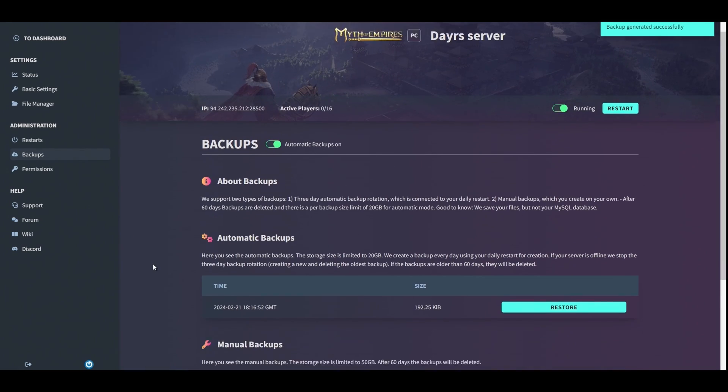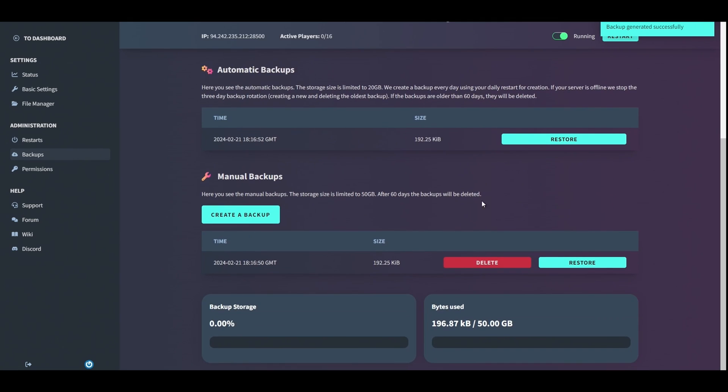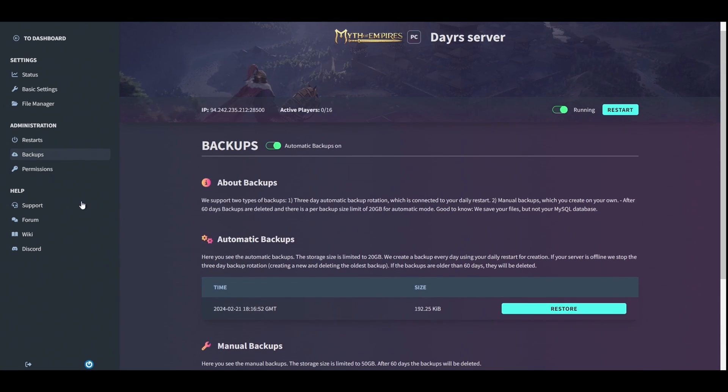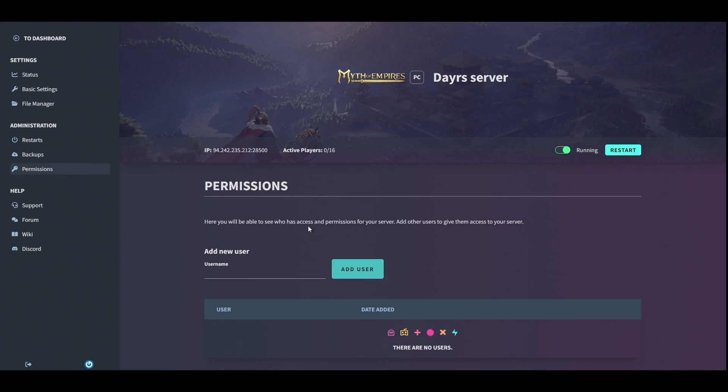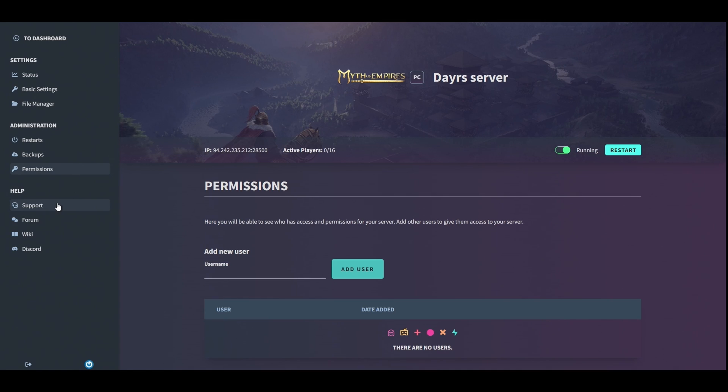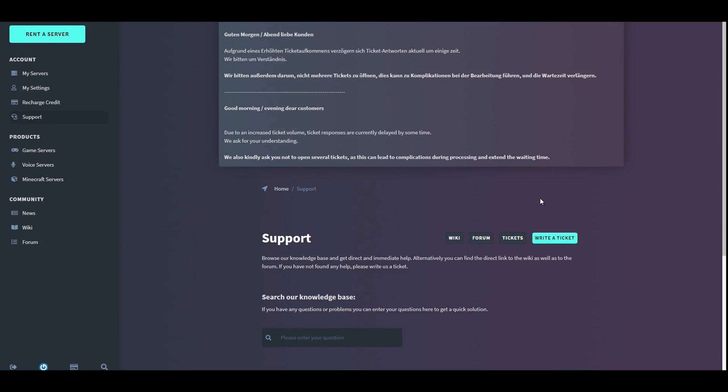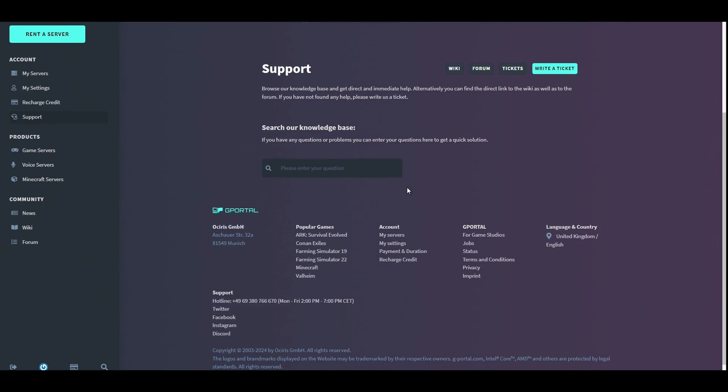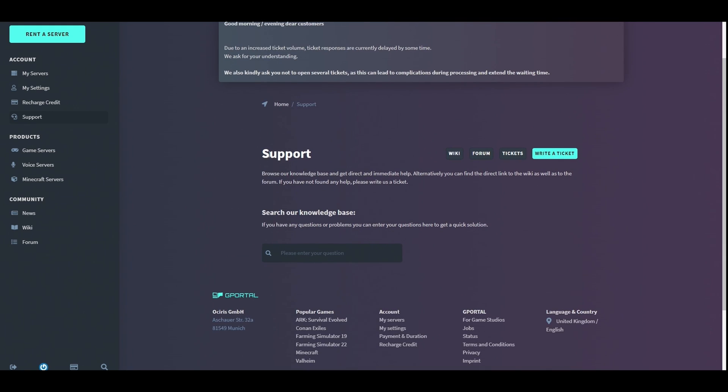If an issue happens, for permissions you need another user with a G-Portal account. You would just add their username there and hit add user. If you ever have any issues, don't hesitate to contact G-Portal support. They are one of the best support teams I've met, though they are usually quite flooded with lots of players. So please make sure that you write your ticket correctly and hopefully they can solve your issue.